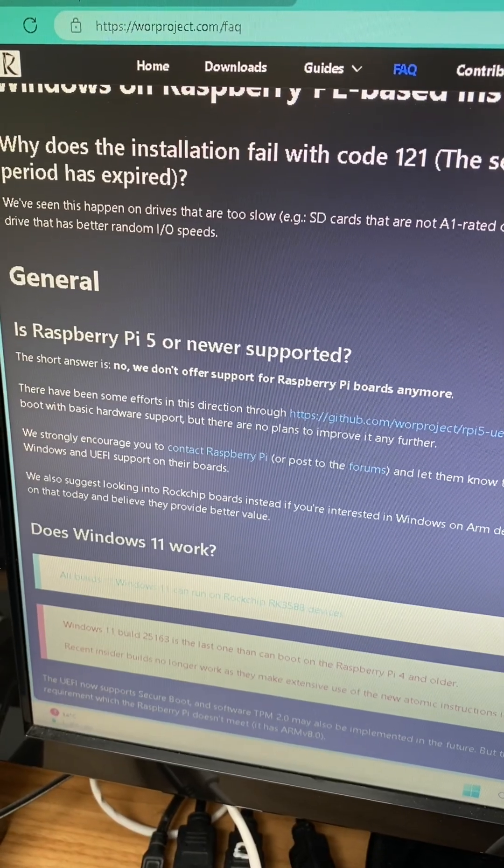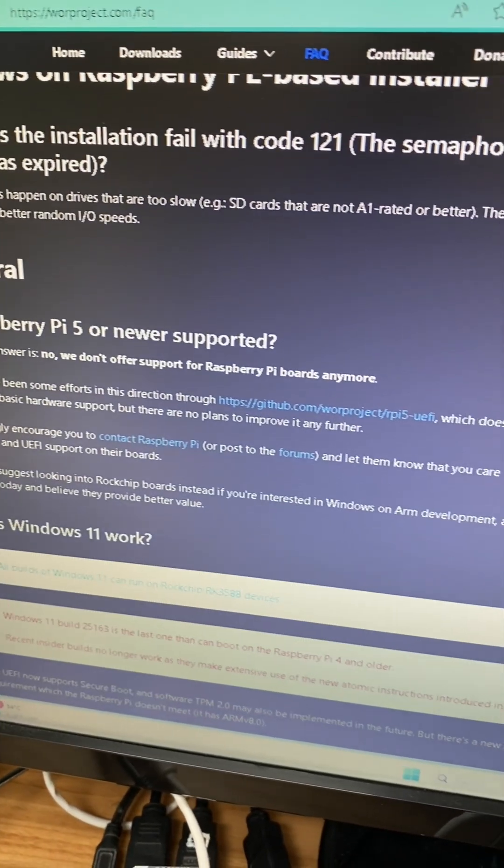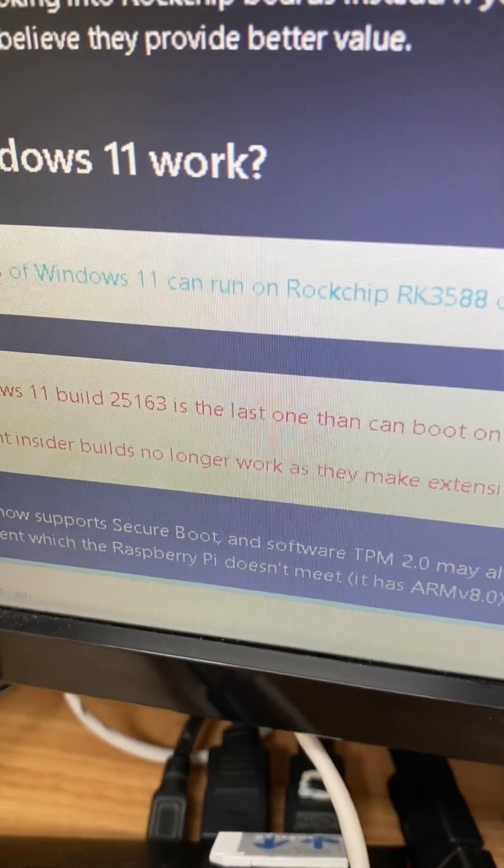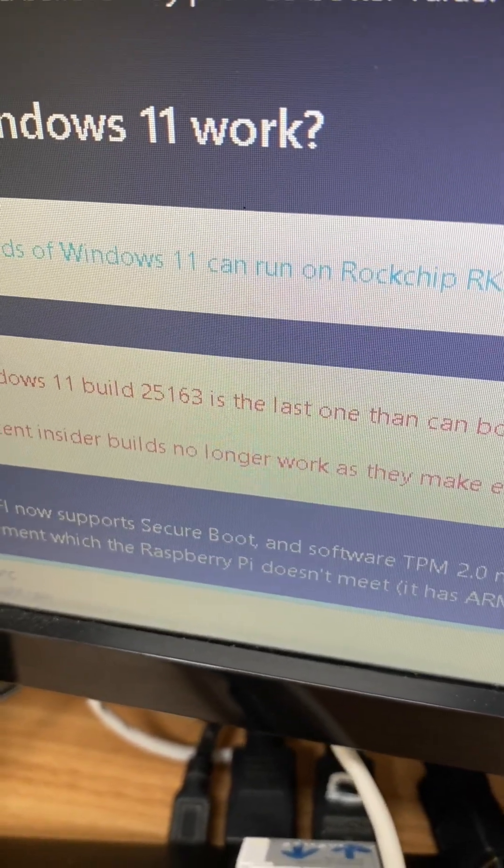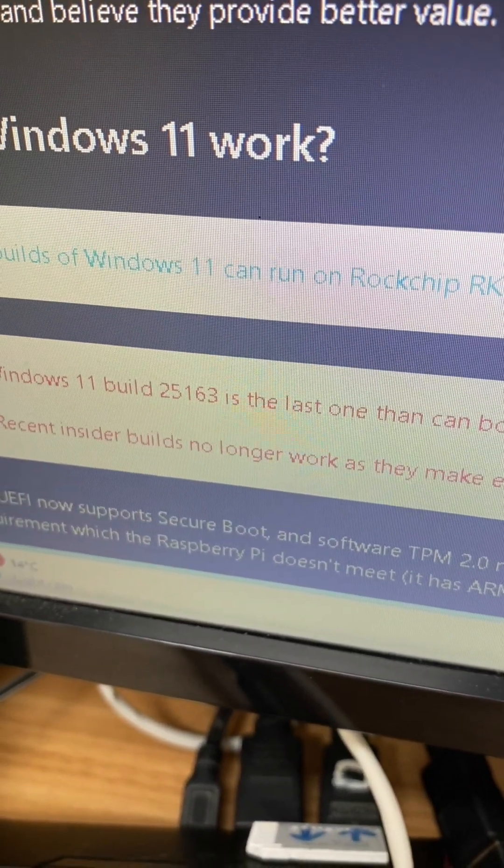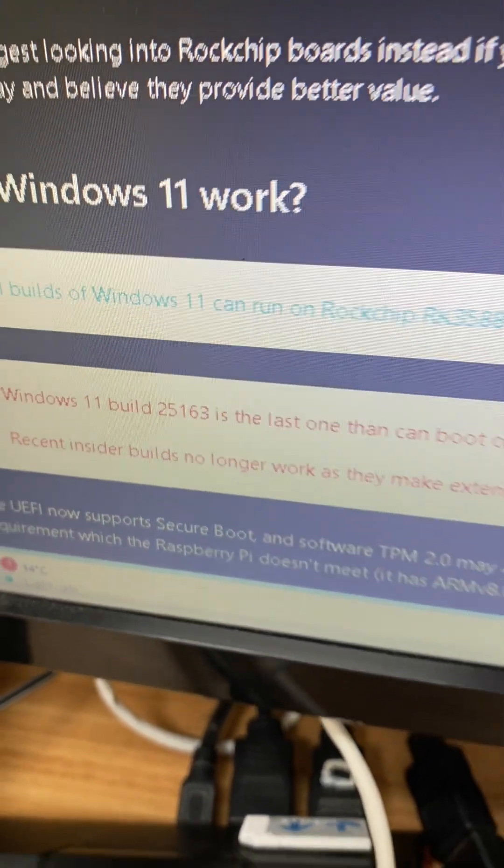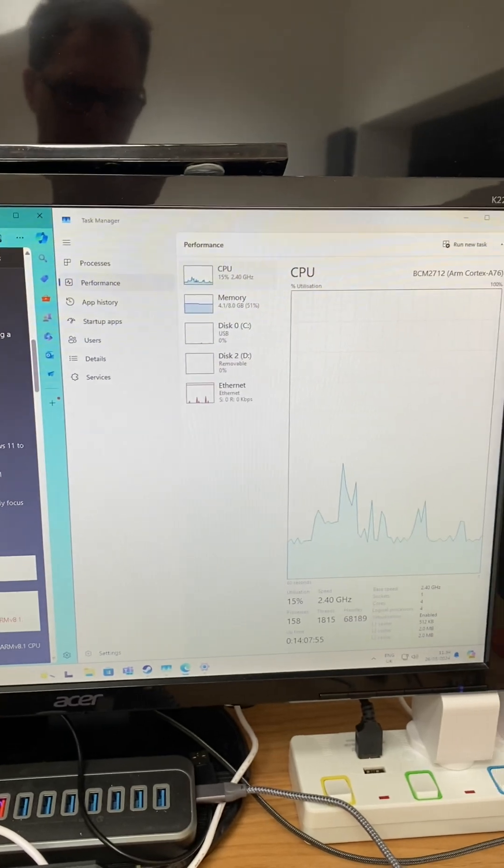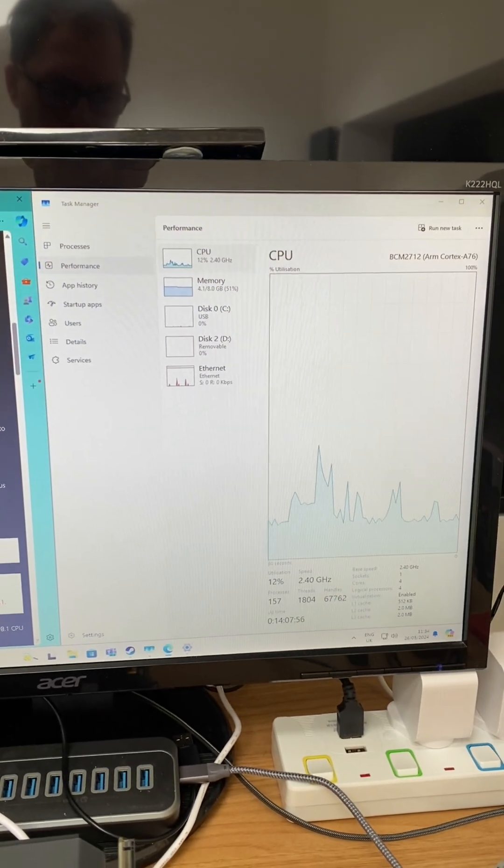So we go to the WOR project. Windows 11 only works after build 25163, which is quite a while ago now, but this is a much newer build.